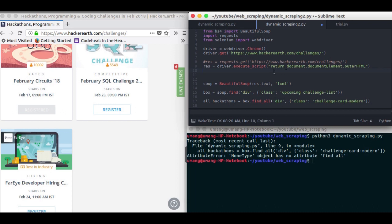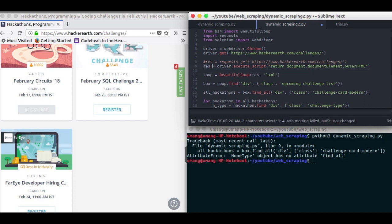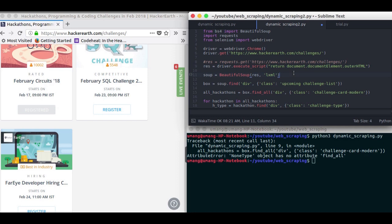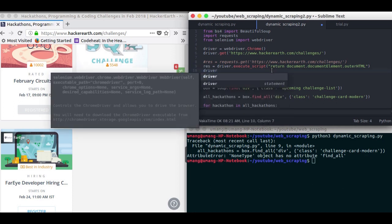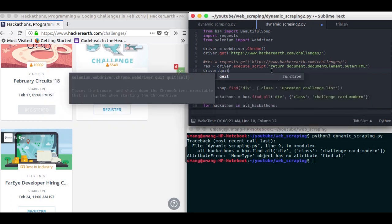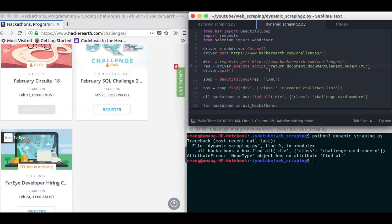So previously res dot text would be our page source. Now it is just res, because this is the same page source that was available in res dot text but after loading the website fully. Now we can quit the driver if we want, so driver dot quit. And this will close the window that was open in Chrome here.